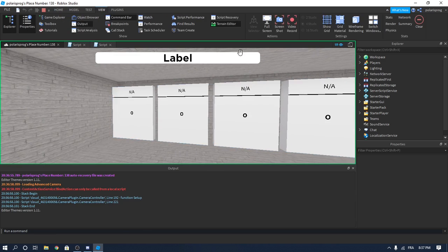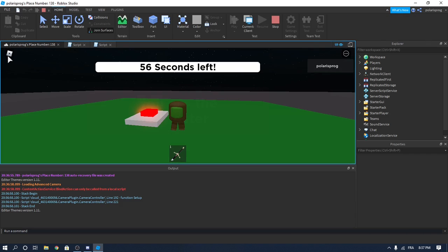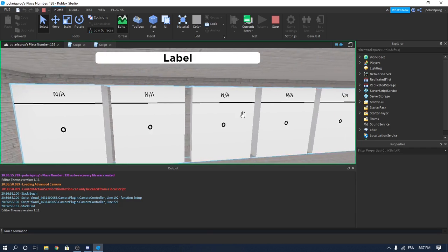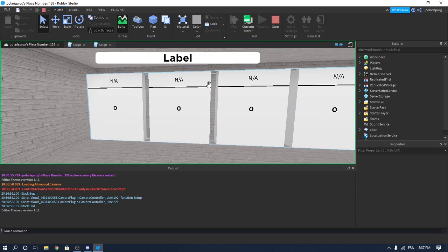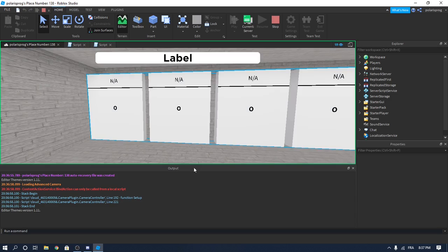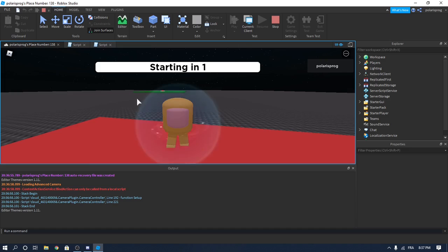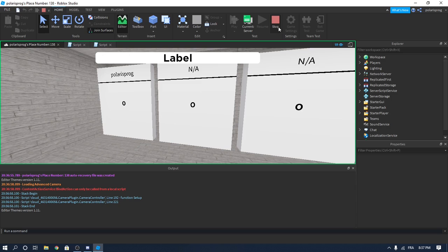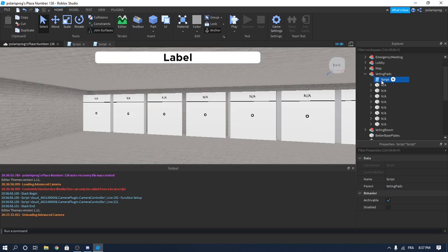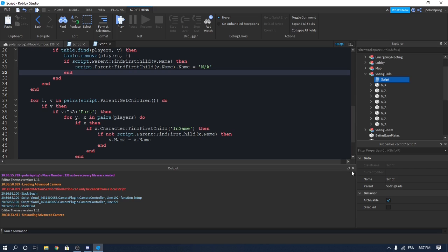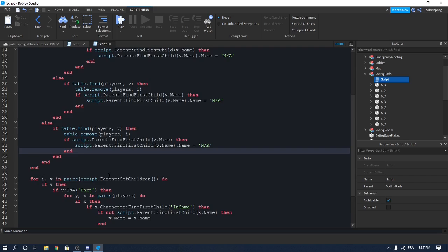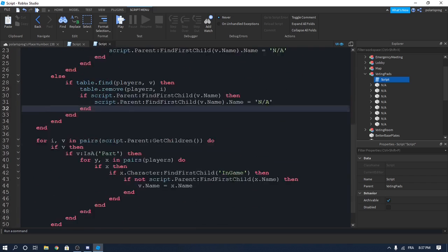Let's see if we have any errors — open up the output. We have a pad, and if I go ahead and reset my character, it should— oh, it worked, great! How cool is that. So it removed me from the table and removed me from the pad, so the pad is now named non-available. And now it's named Polaris Prog again. When the player dies we remove them from the table and the pad name turns to non-available.